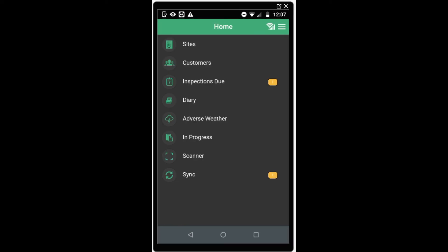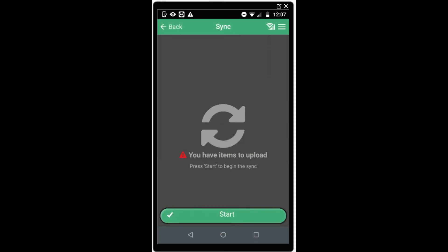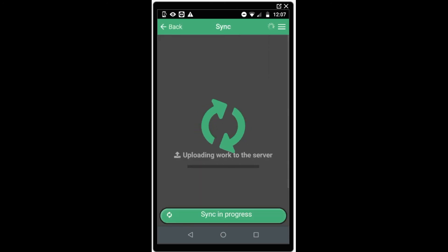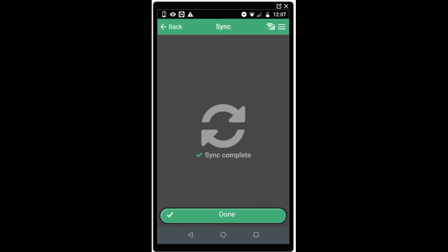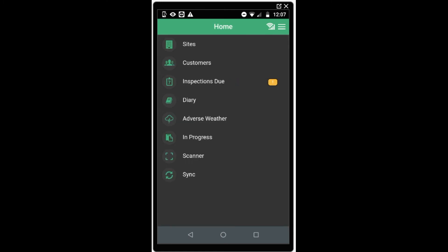If you have an active mobile data or Wi-Fi connection, the app will sync automatically every few minutes in the background while you've got it open and you're using it. To manually sync, select Sync and start sync. This will automatically download information from the web console and upload the work that you have completed. We recommend you do this both before you start and when you finish work to ensure everything's uploaded.